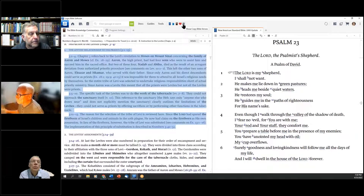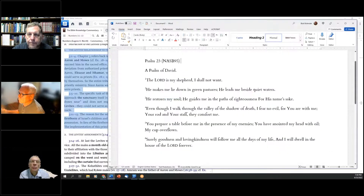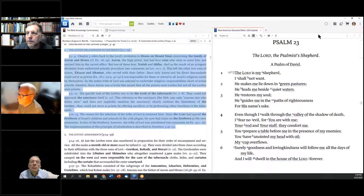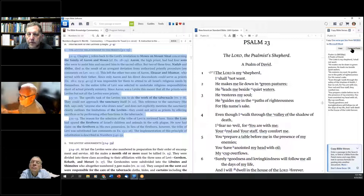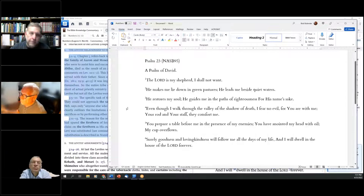Someone asked: if you use the Copy menu and send to Microsoft Word, does it open Word automatically or does Word have to be active? That's a good question — let's find out. It opened Microsoft Word and pasted into a new document. Now we know.